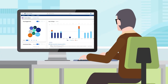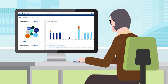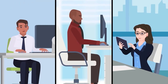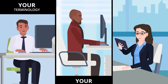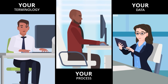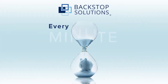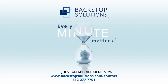Built specifically for allocators, Backstop's multi-asset class research management system puts advanced tools for every member of the team right at their fingertips — utilizing your terminology, your process, and your data, your way. At Backstop, we believe every minute matters. If you agree, contact us today.